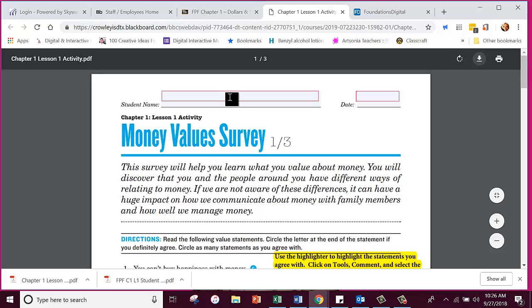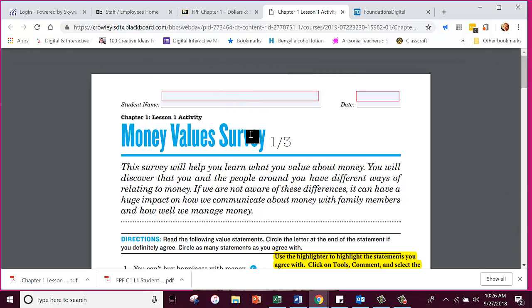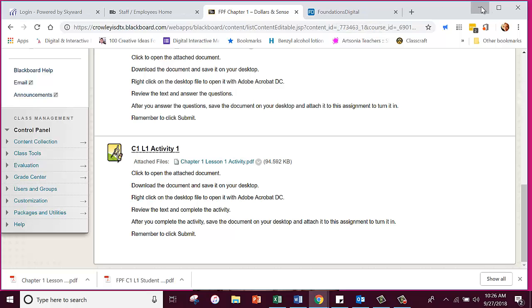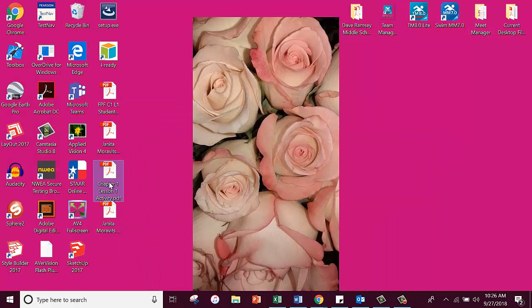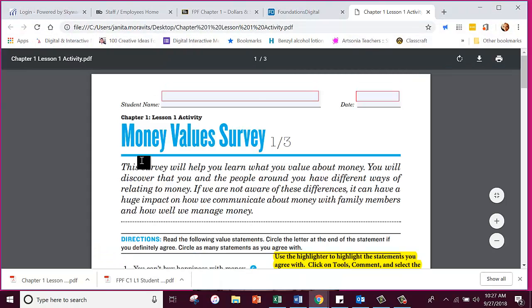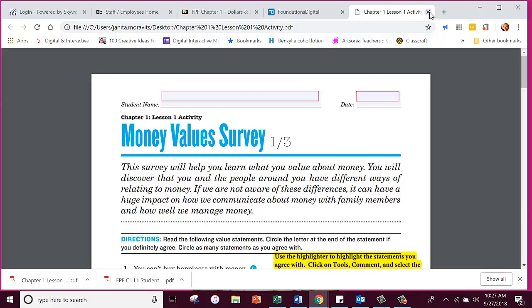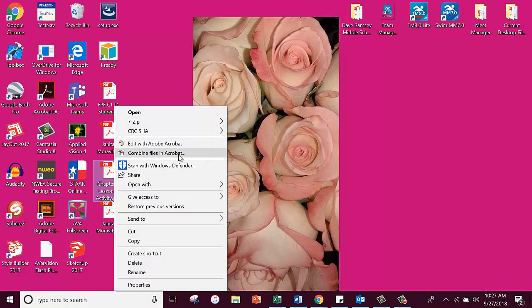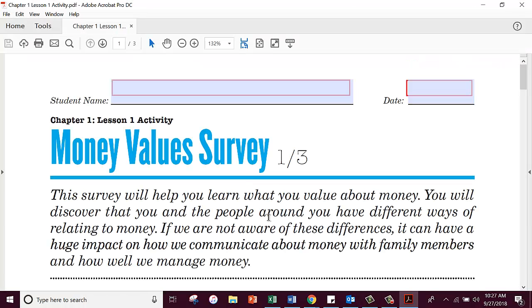Do I want to edit here? No — because it won't save my answers. So I'm going to close that and minimize this. I'm going to go to my desktop and here is Chapter 1, Lesson 1 Activity. Mine already has PDF on there, but if it had the Google Chrome symbol you would want to right-click and open with Adobe Acrobat DC. I'm going to right-click on it and open with Adobe Acrobat DC. There we go — now it's going to open in the right place.